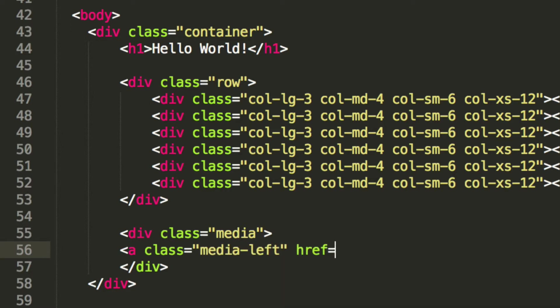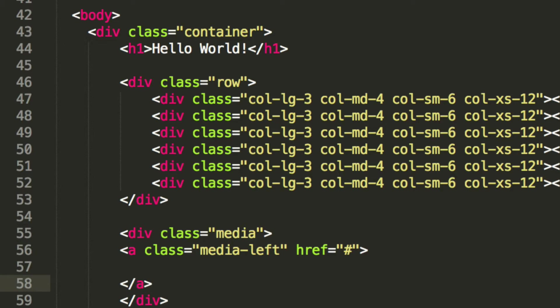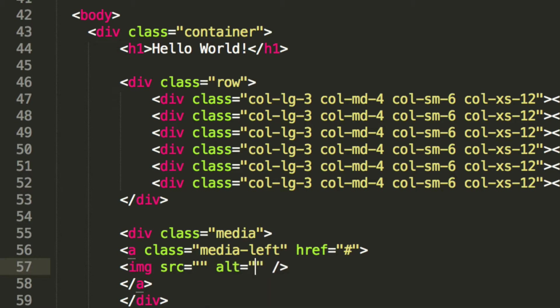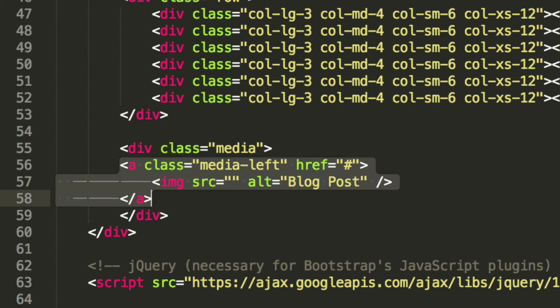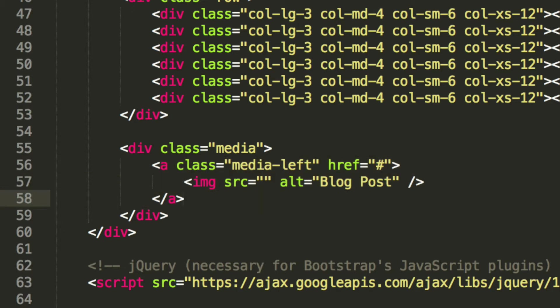I'm going to put href and it's going to be a hash, because you can make it do something if you want to — but that's specific to your website. We're not going to close the anchor tag on the same line because within here we're going to have an image. We'll put the source in a second. For alt I'm just going to put 'blog push' — it doesn't really matter for the purpose of this tutorial.